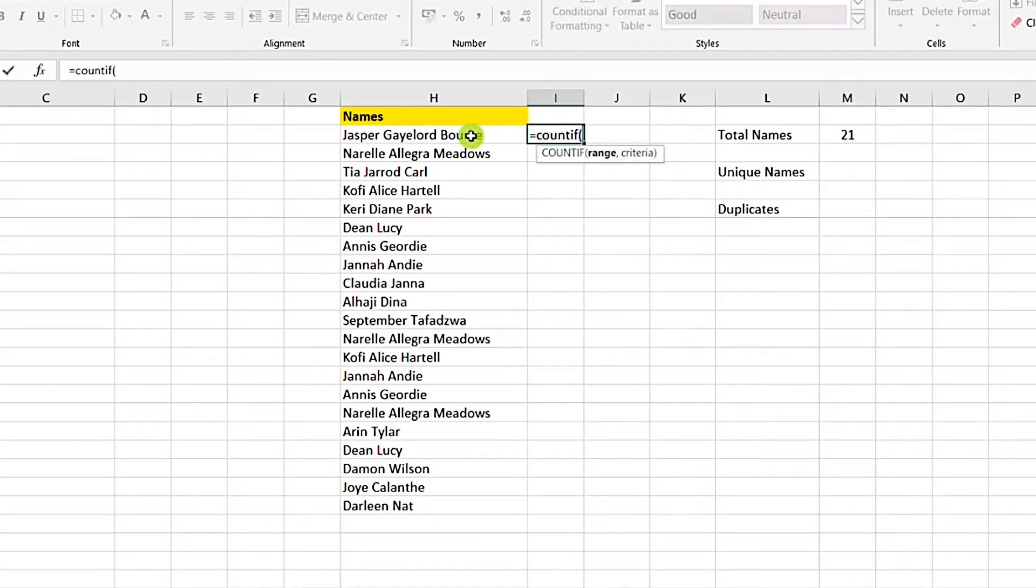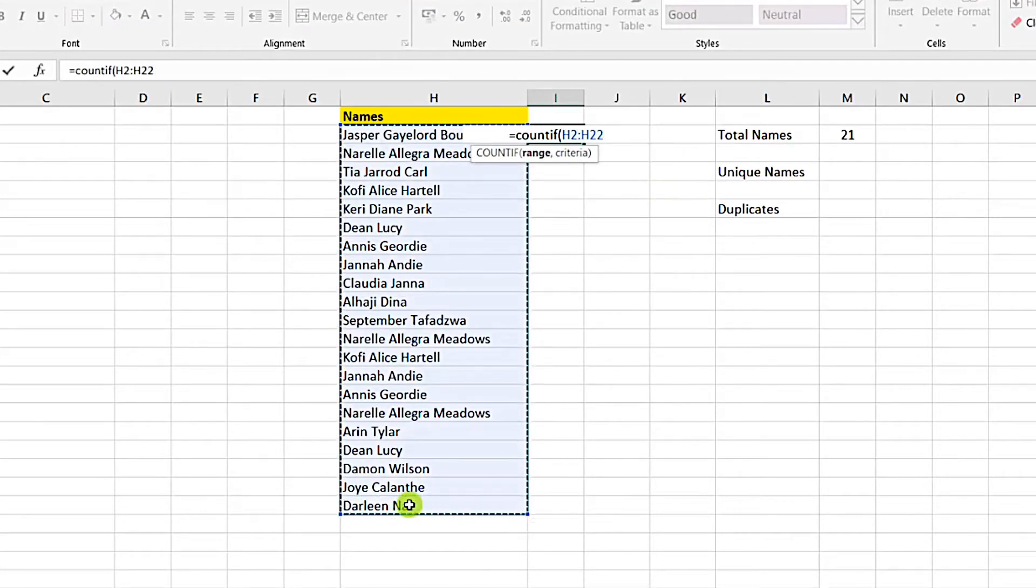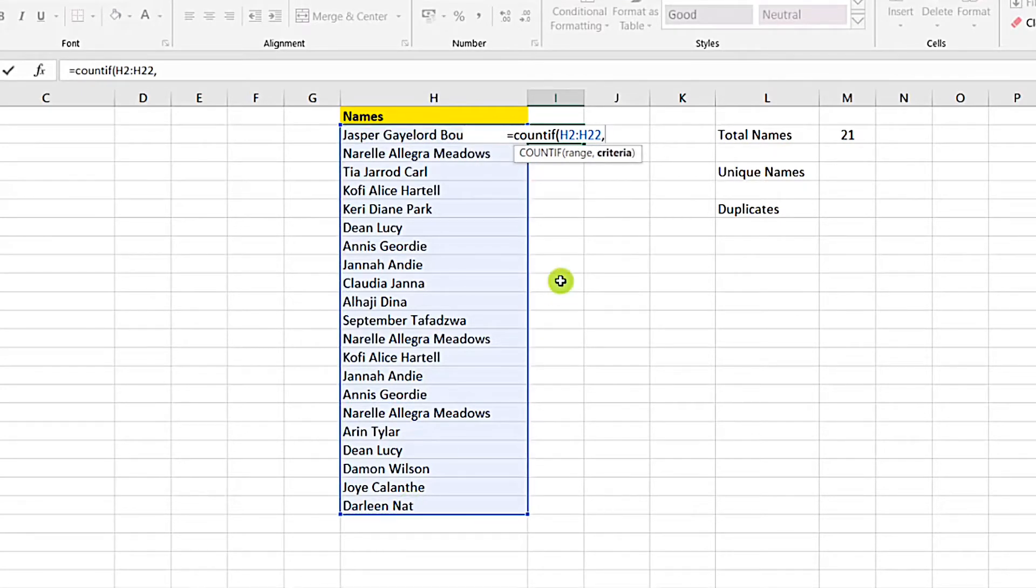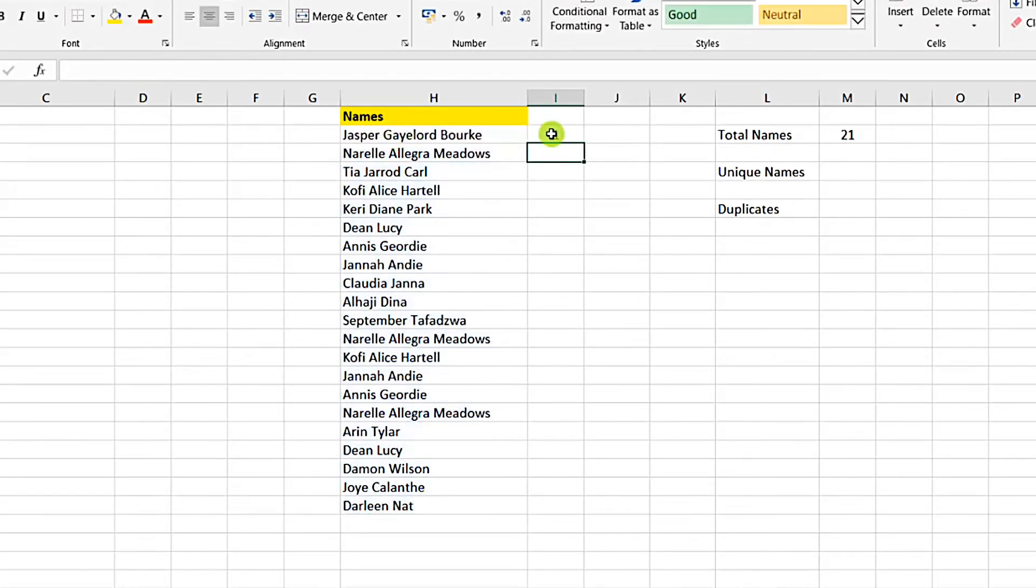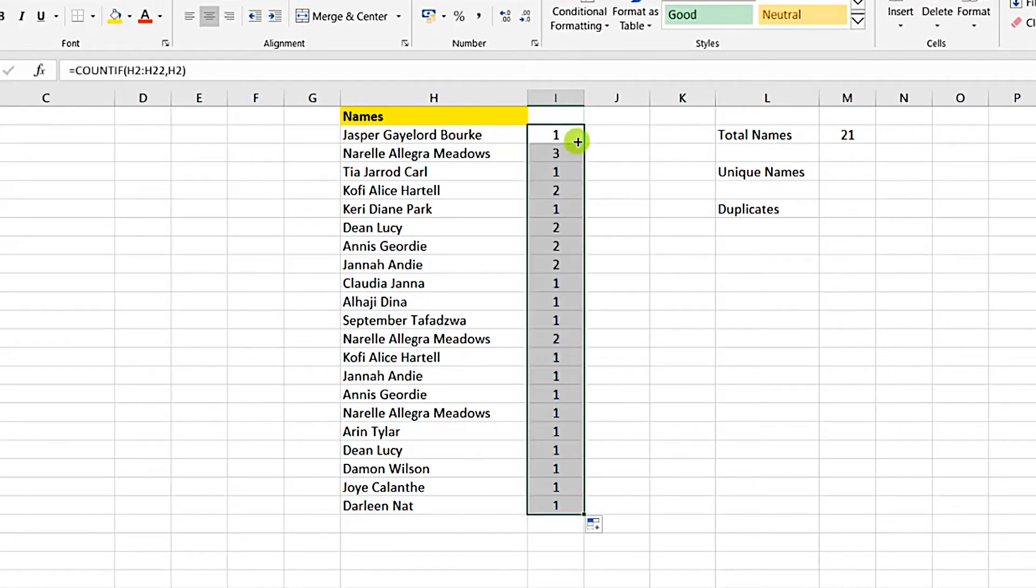We select the range. So we are counting each of the names within the range. We are counting Jasper within the range. How many does it appear? It means it appears only one. Then we double click it. You can see that some of the names appear thrice, some of them twice.